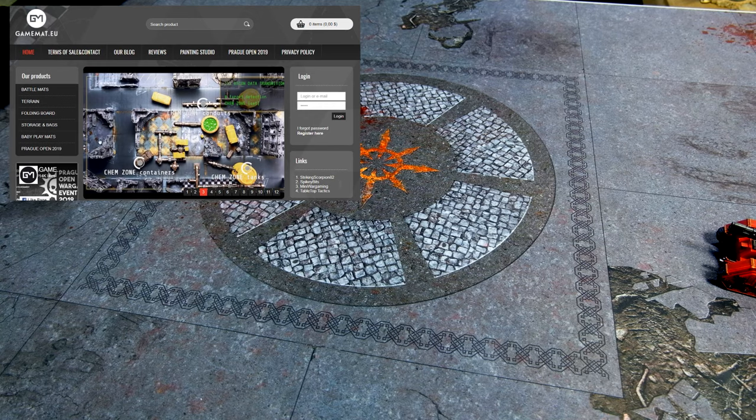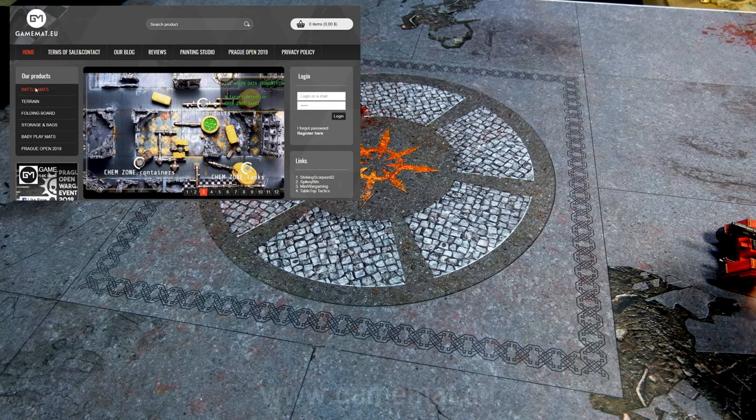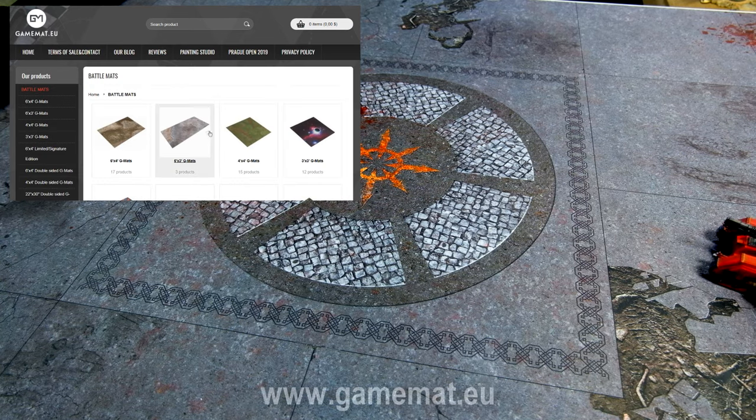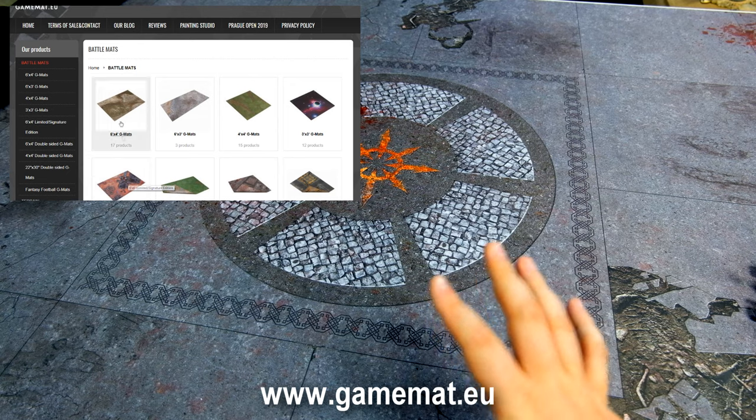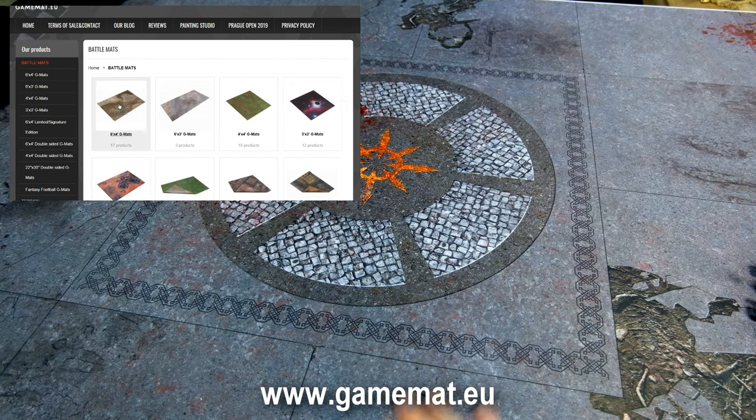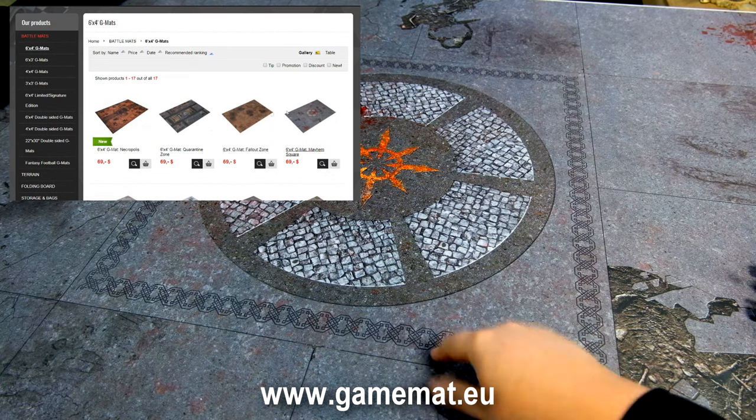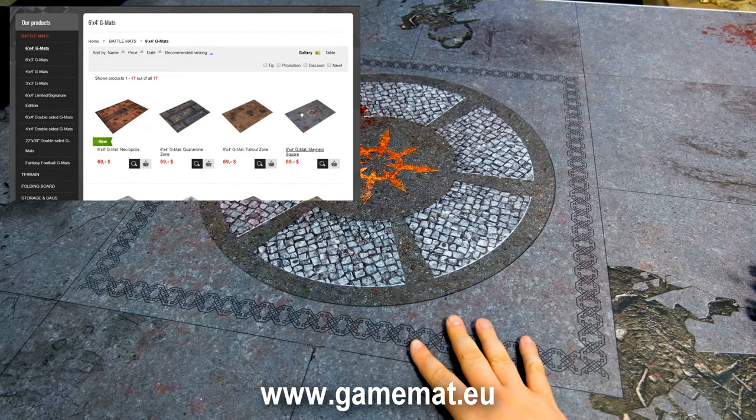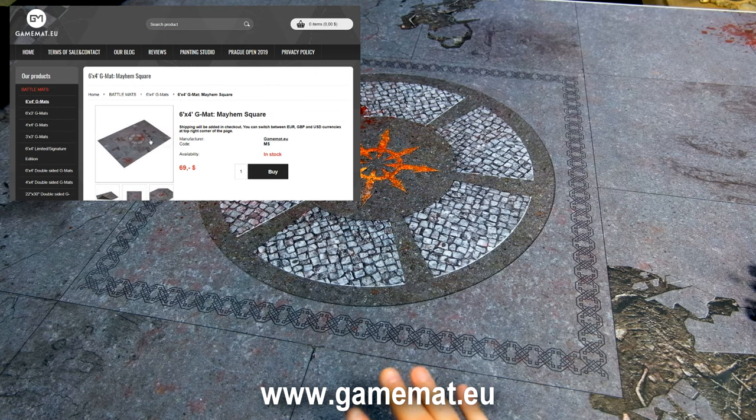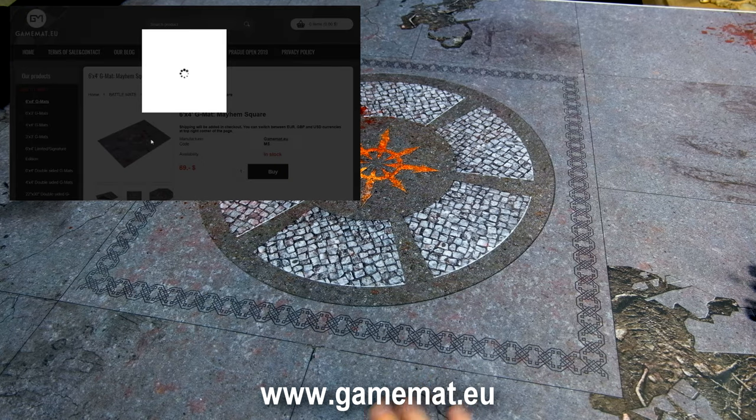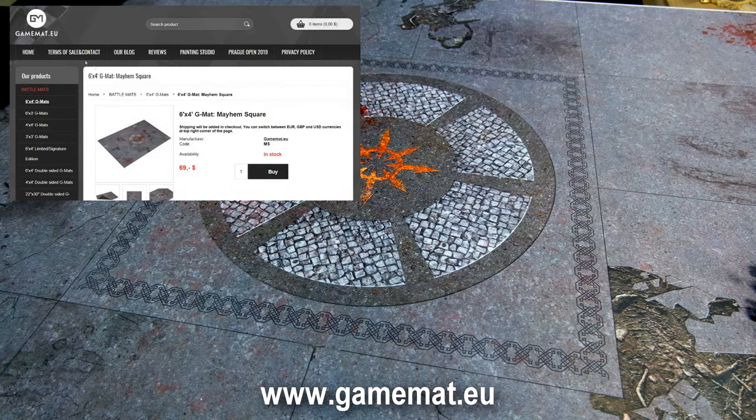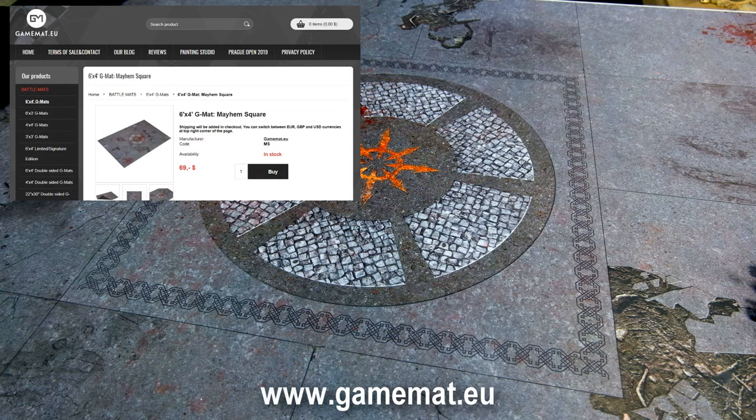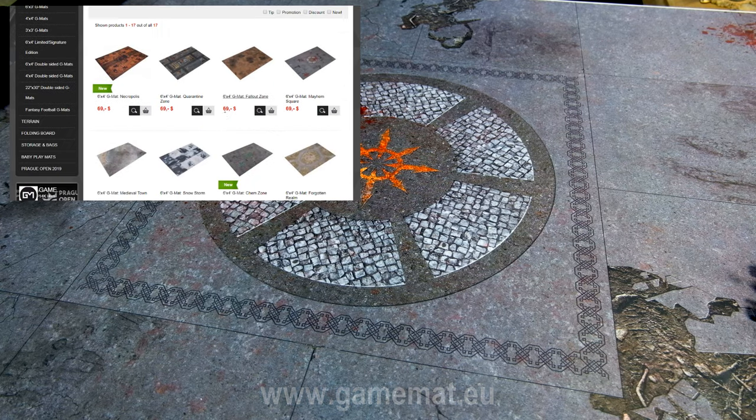We've used some battle mats before and to be honest we've ended only with those. For example, that one was used probably in around hundreds of battles and it's still intact, probably looks like brand new.